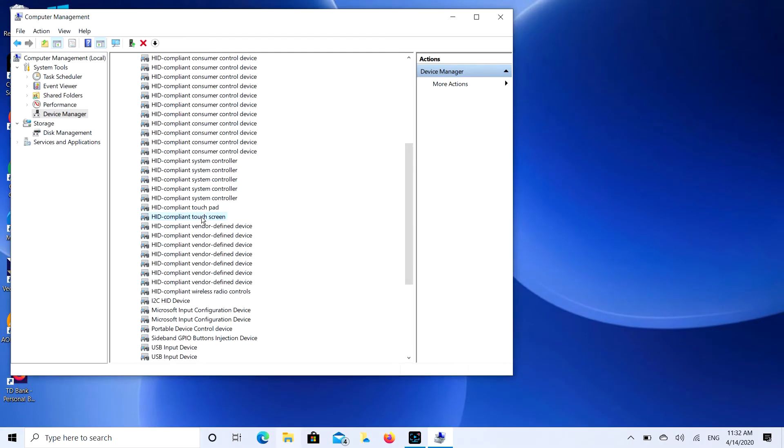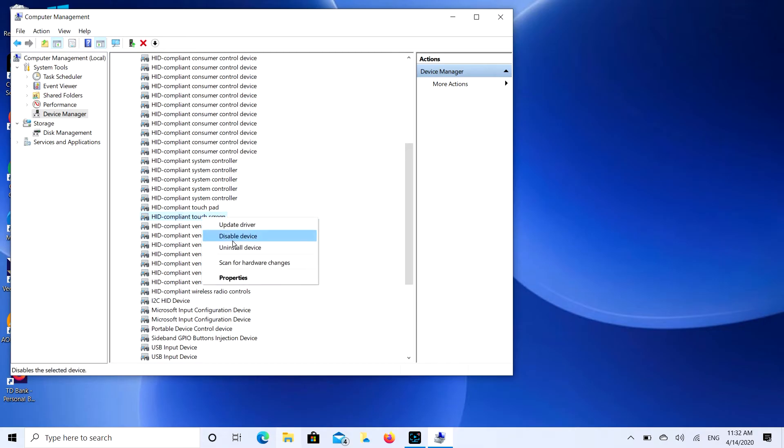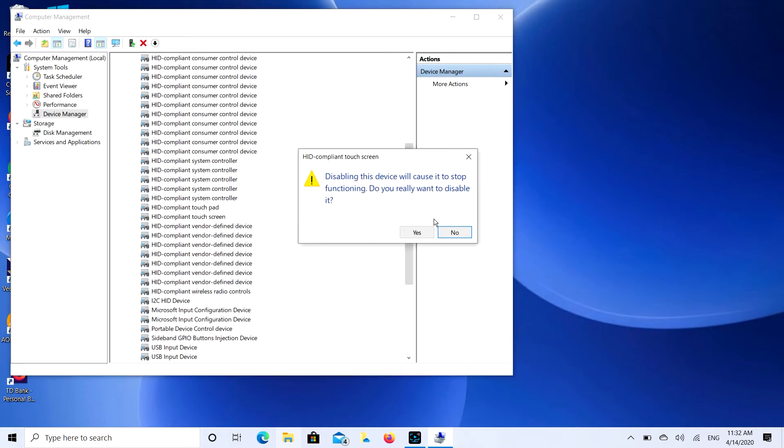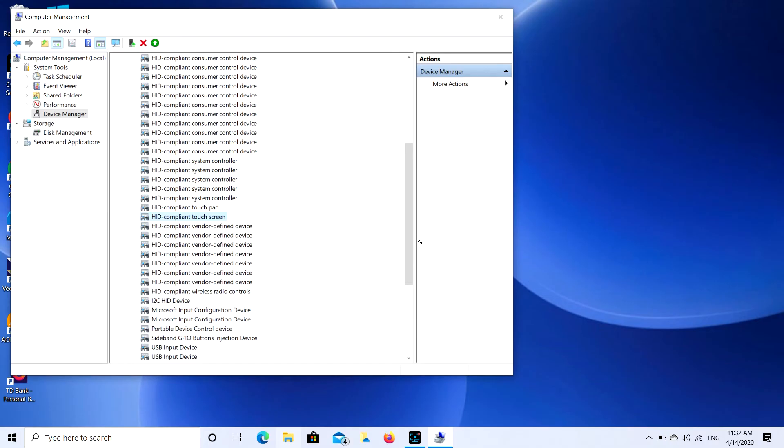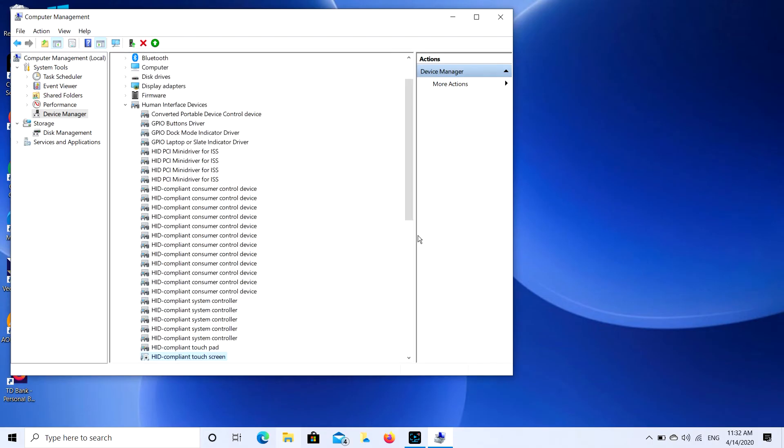So, and then I'm going to right click on this and I'm going to hit Disable Device. Yes. And let me just move my mouse to the side here. All right. And then click, click, click, click. Nothing happens.